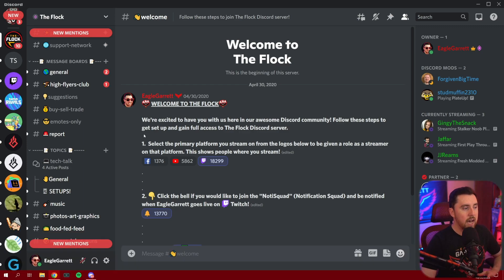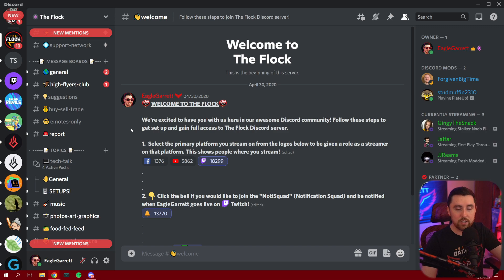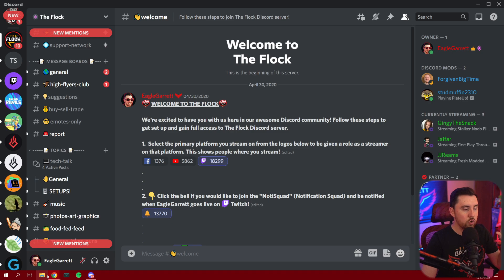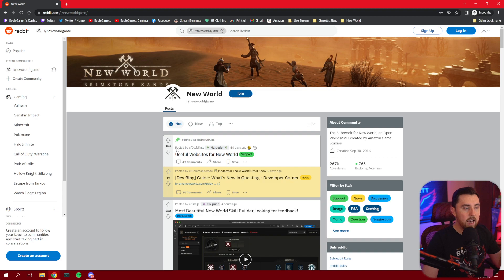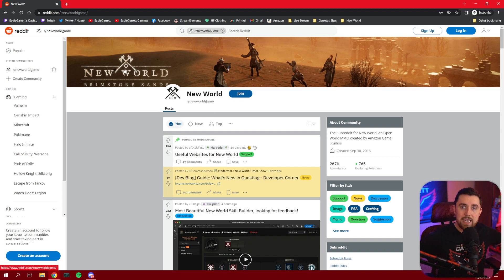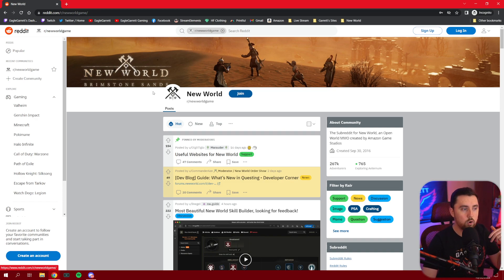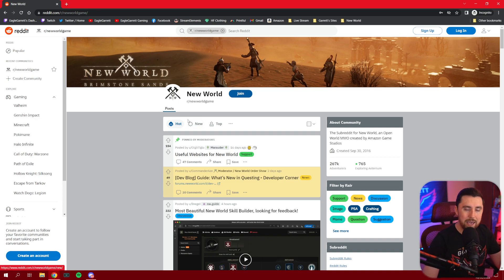We actually incorporate this new forum channel feature in our Discord. But before I show you what it looks like in Discord, let me just show you what Reddit looks like. Basically it's a forum where you can create a topic or a community around a specific topic. Right now we're on the New World game forum page of Reddit.